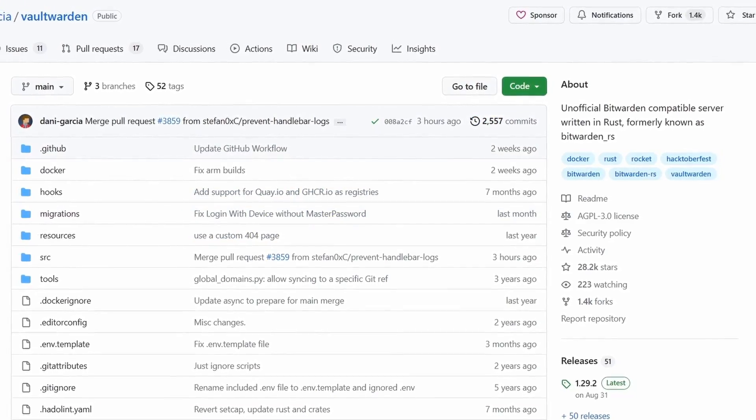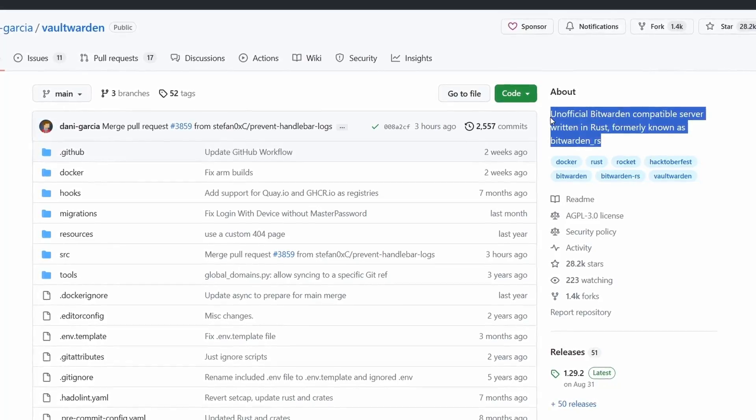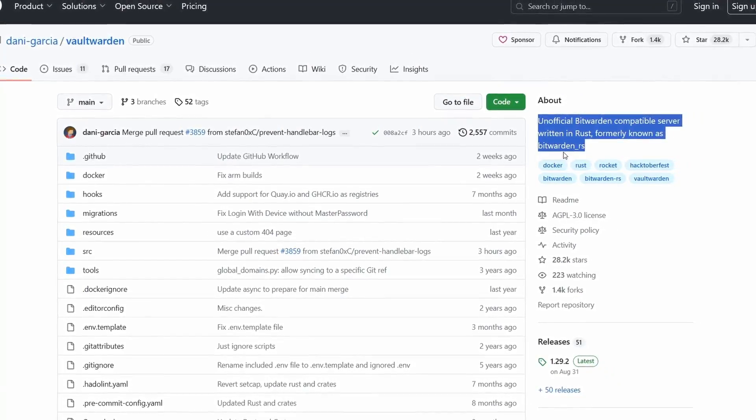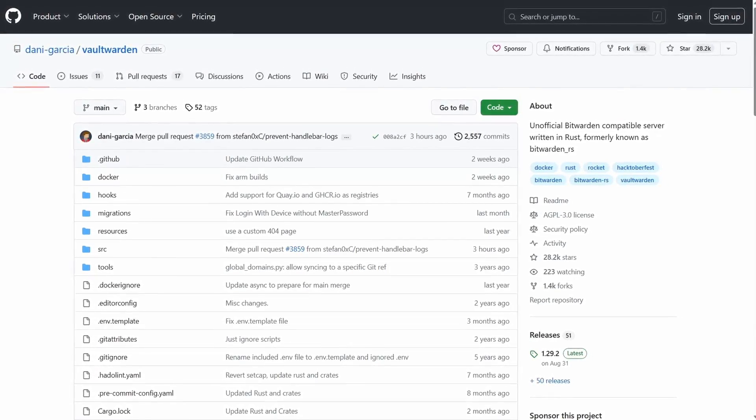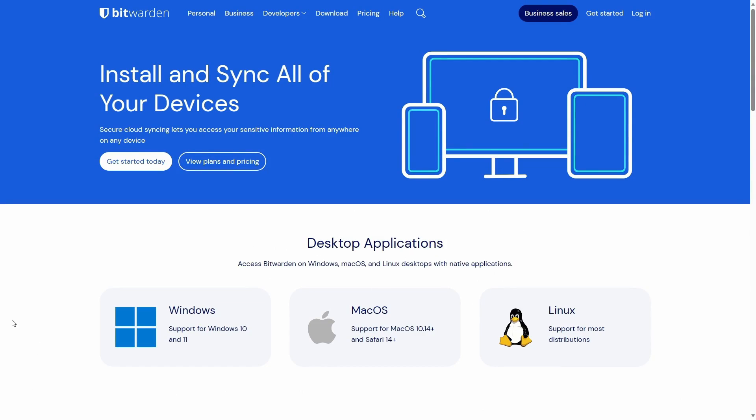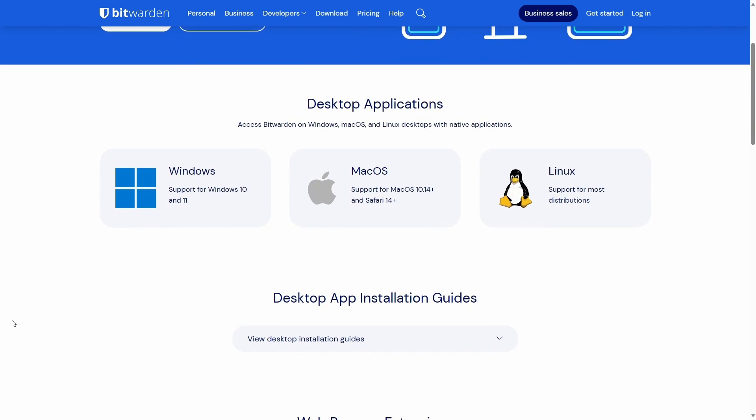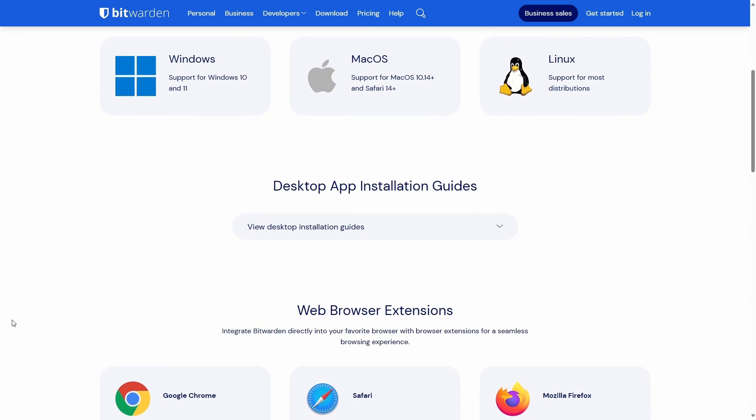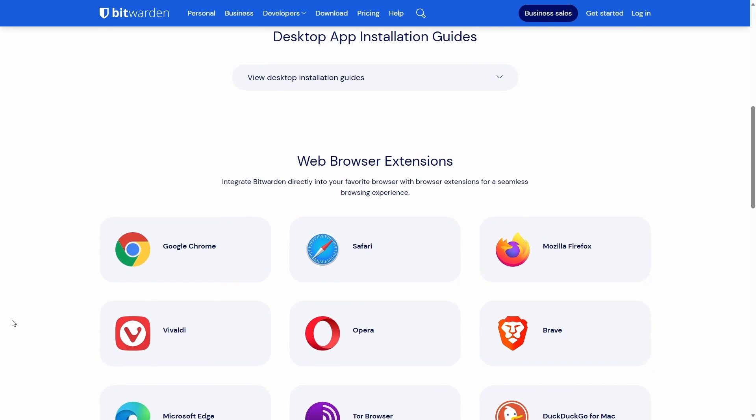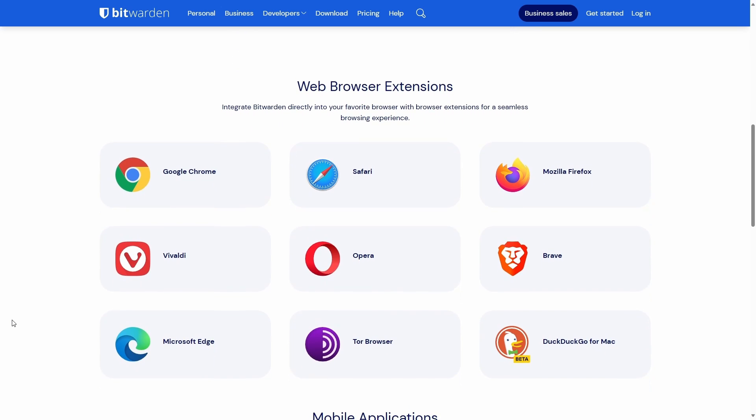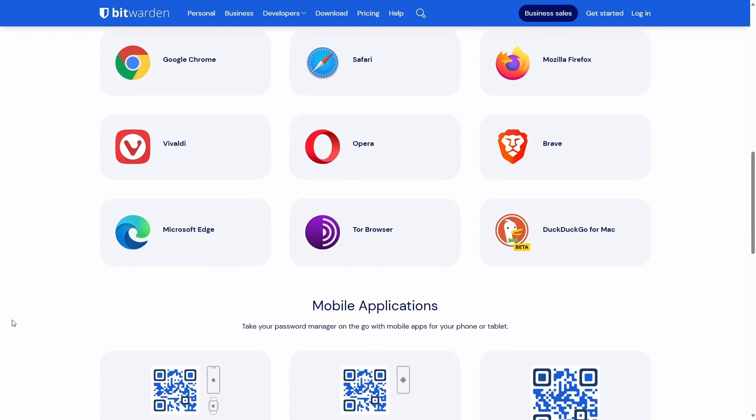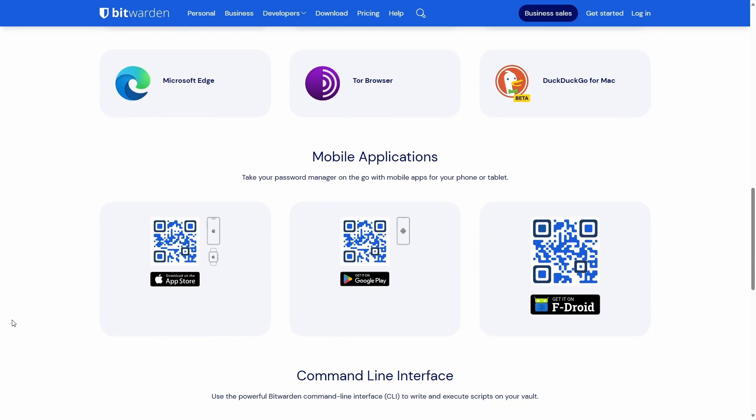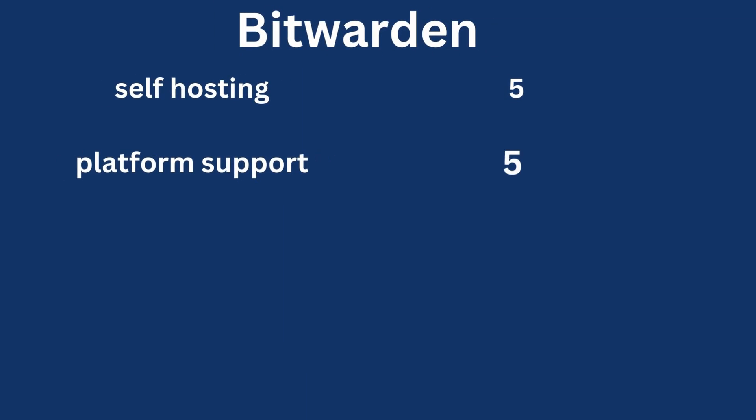One thing to note here is that Bitwarden RS is now called Vaultwarden though at the operational level there is no difference between the official Bitwarden or Vaultwarden. One of the main features which distinguishes Bitwarden from other password managers discussed before is the availability of multiple client applications for all platforms. It has a dedicated desktop app for Windows, for Mac OS and for Linux. In addition, there are also Bitwarden extensions for almost all modern browsers and you can also get the application for Android and for iOS. And for this feature, I am going to give Bitwarden 5 points.